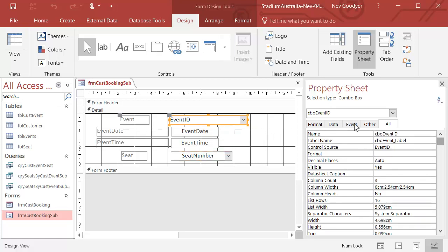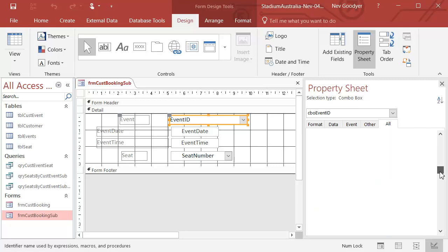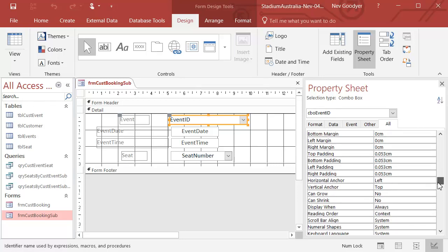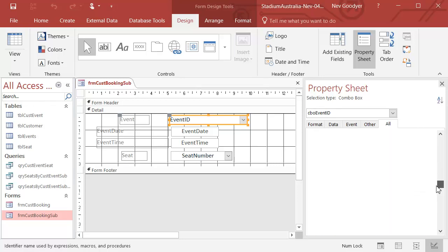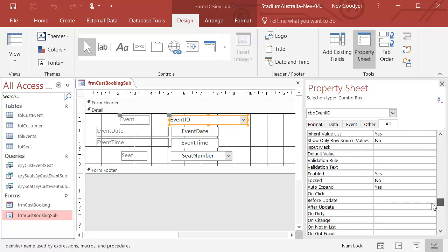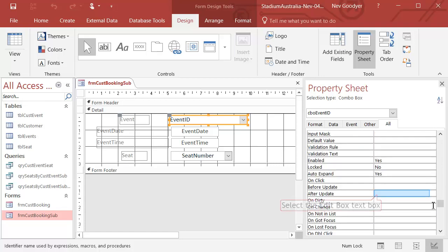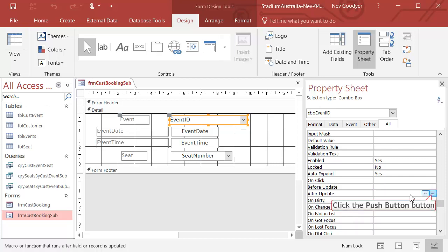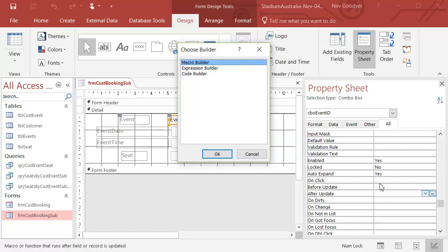I'm going to go into here. All of these events can happen at particular times. I'm going to go in and after update, I'm going to create a little bit of code.